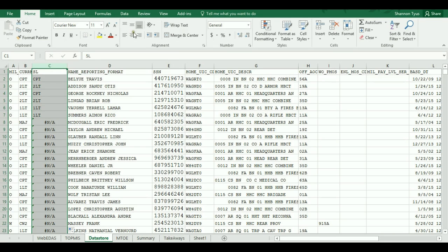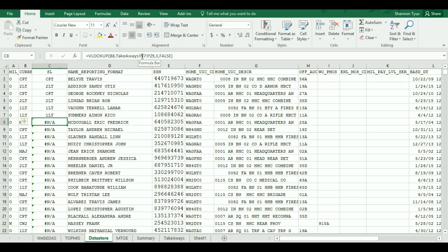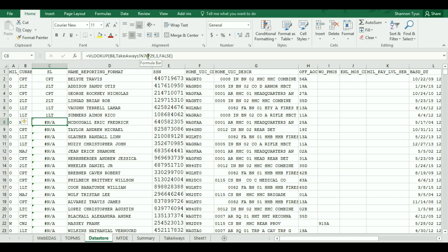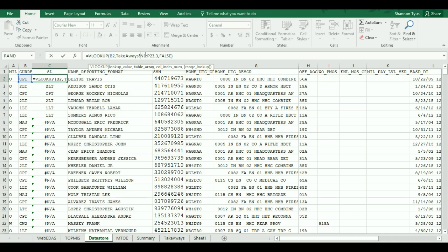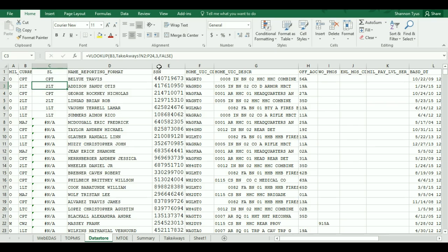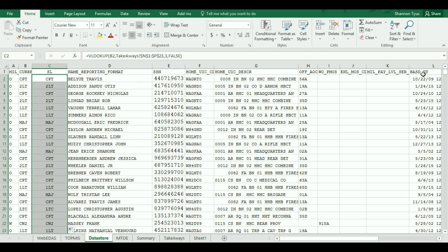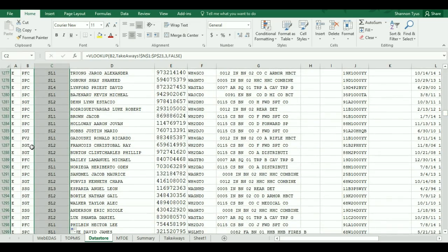Excel is thinking I wanted it to change — the table was N1 through P23 where all those ranks were, but when you scroll down it shifted to N7 through P29 where there's no information. To fix that, if you have a regular keyboard, hit the F4 button and it will toggle it — or go in between each value of that range and put a dollar sign in front of the column and row references, so N1 becomes $N$1 and P23 becomes $P$23. Hit enter, then apply it down and it will go all the way down the spreadsheet. Now you see my enlisted guys have skill levels. That's a pretty powerful formula.